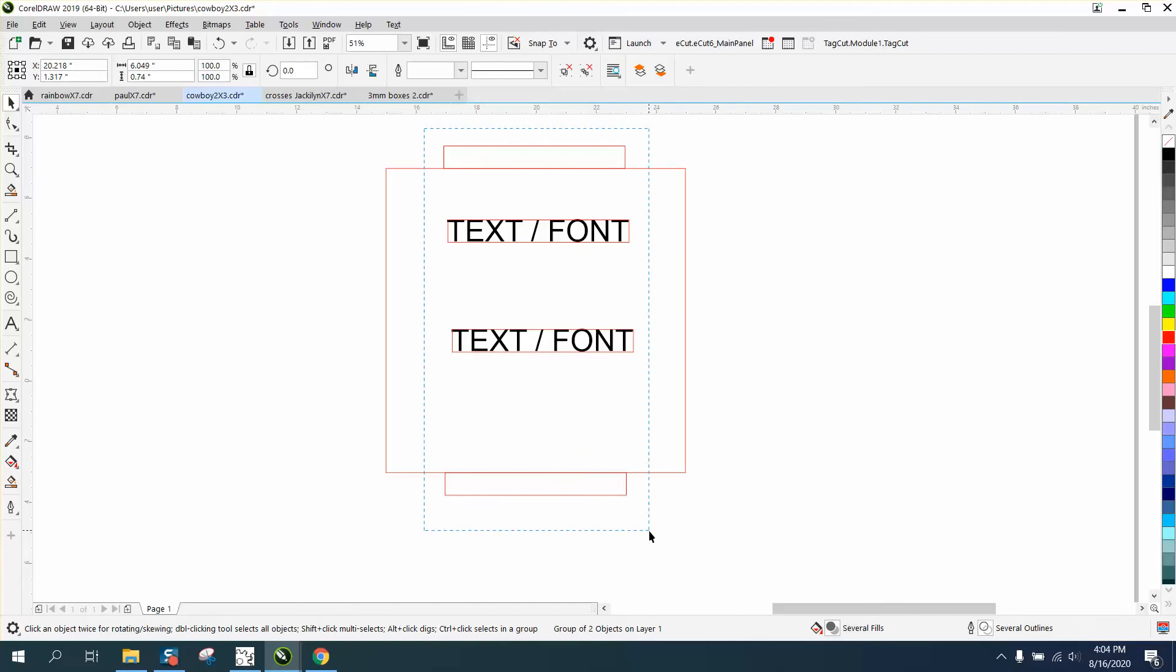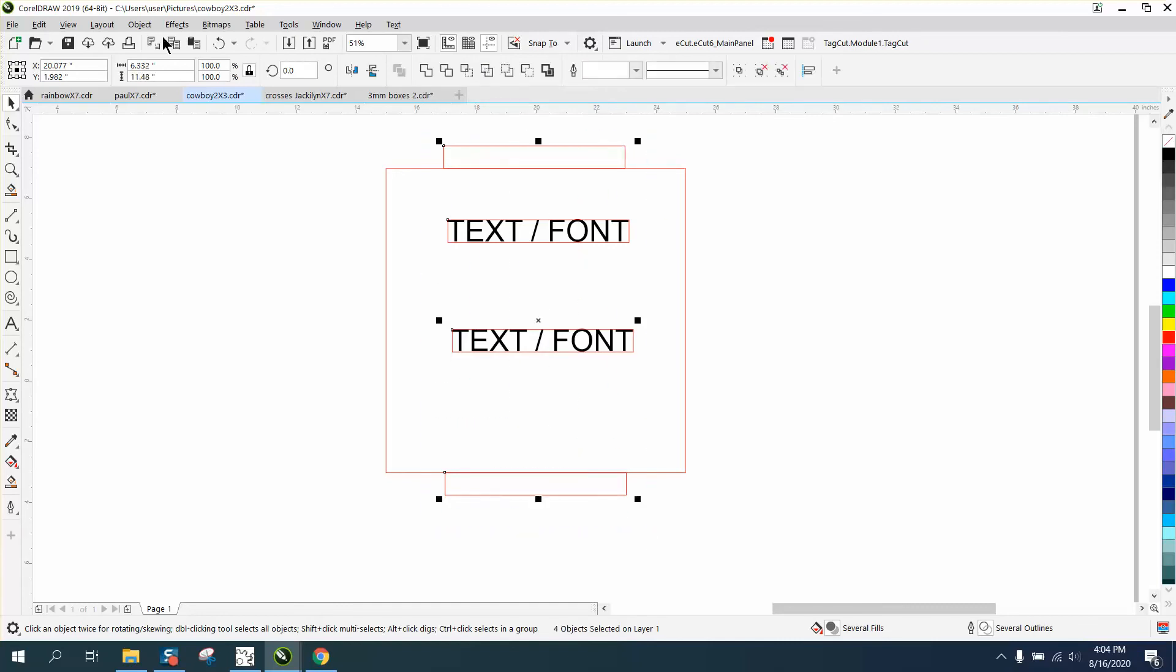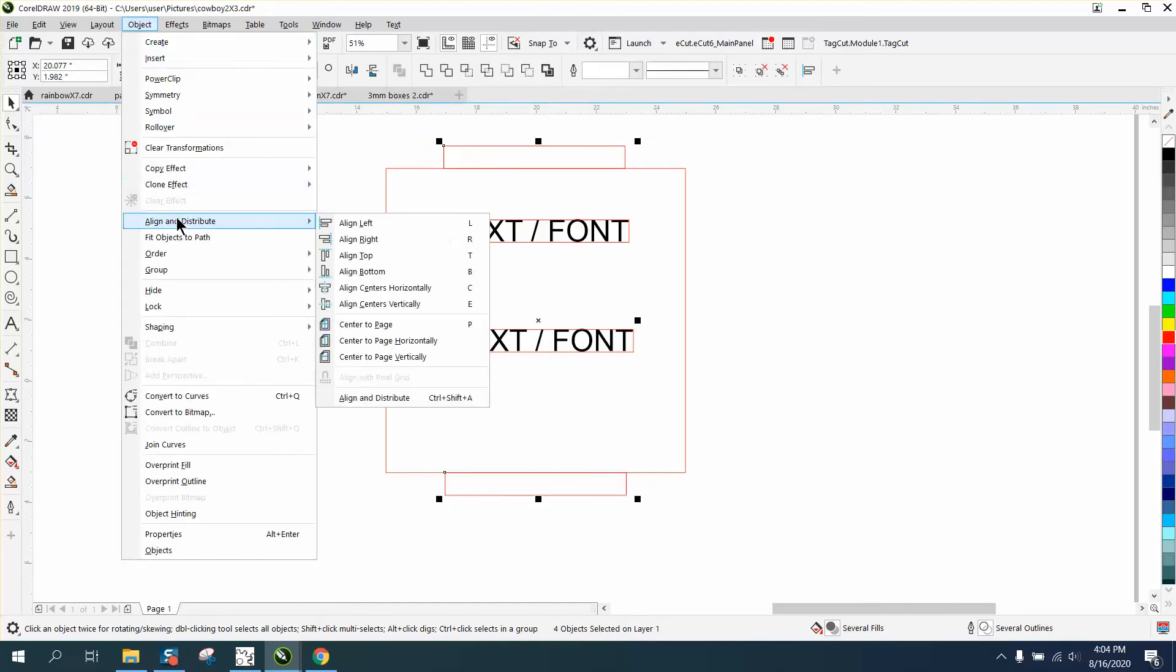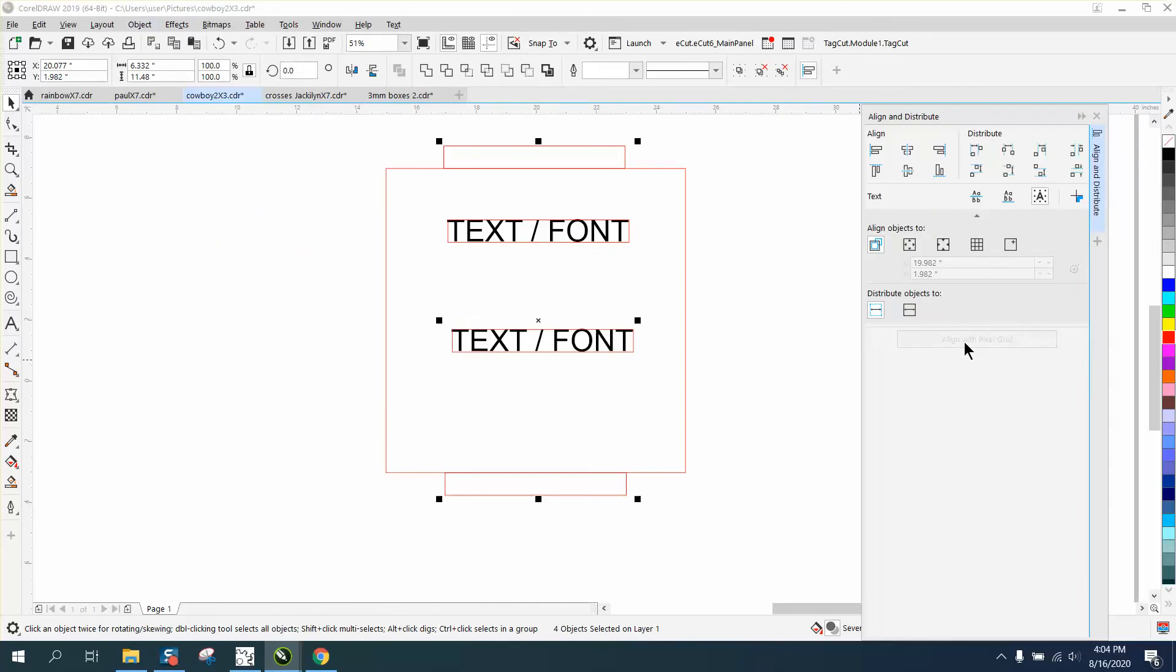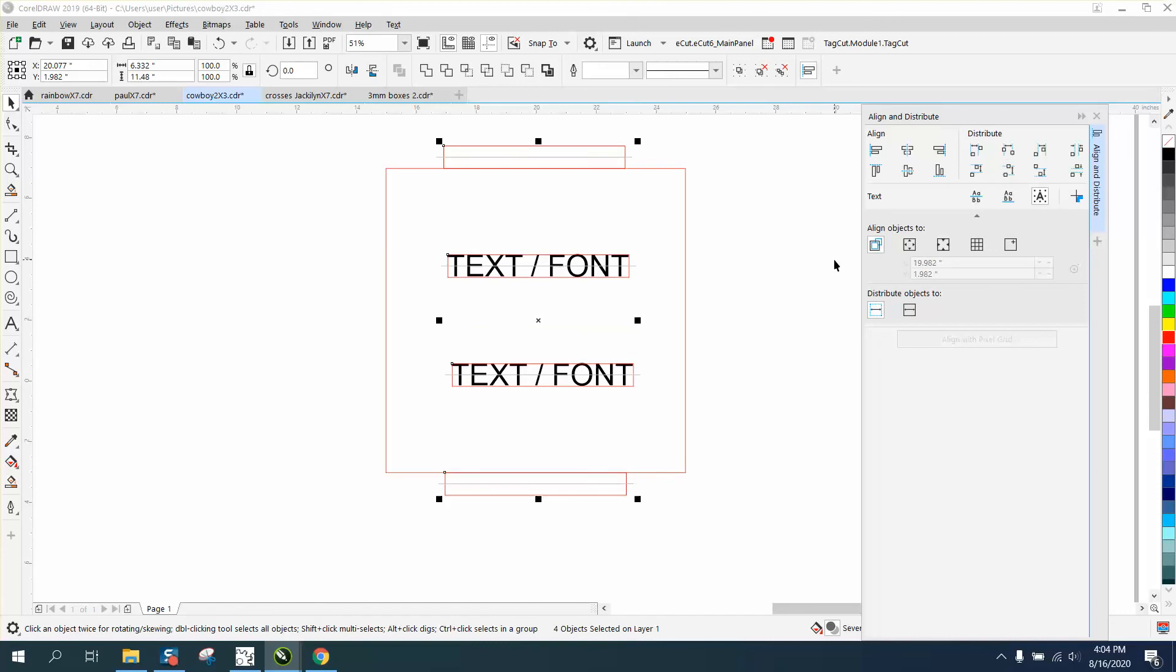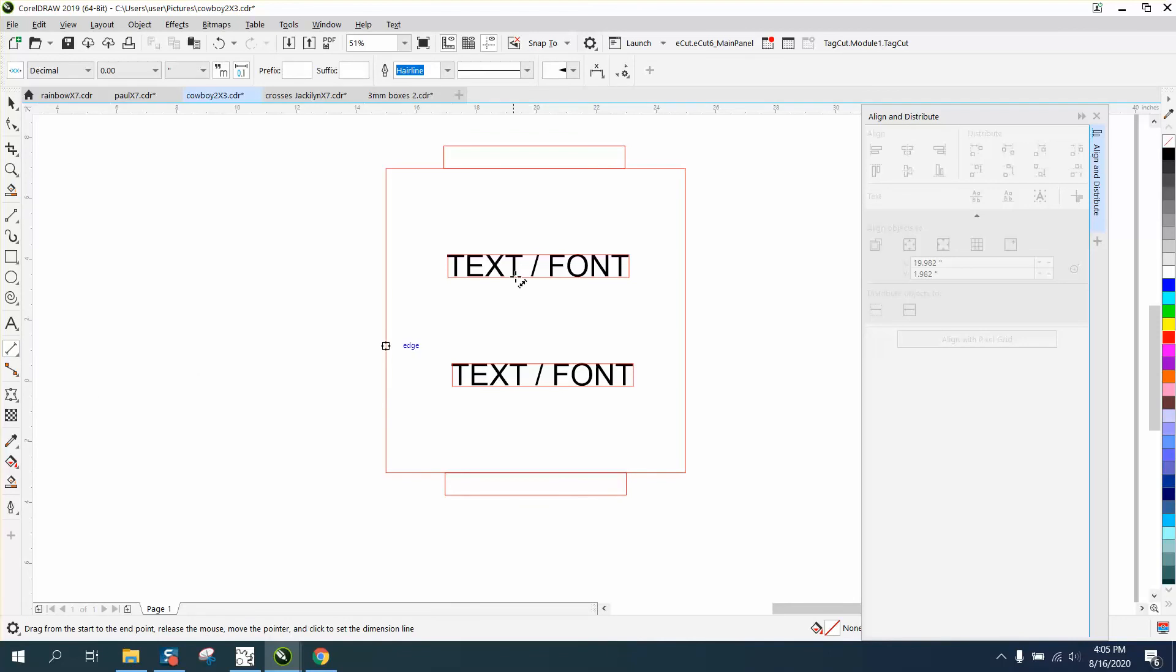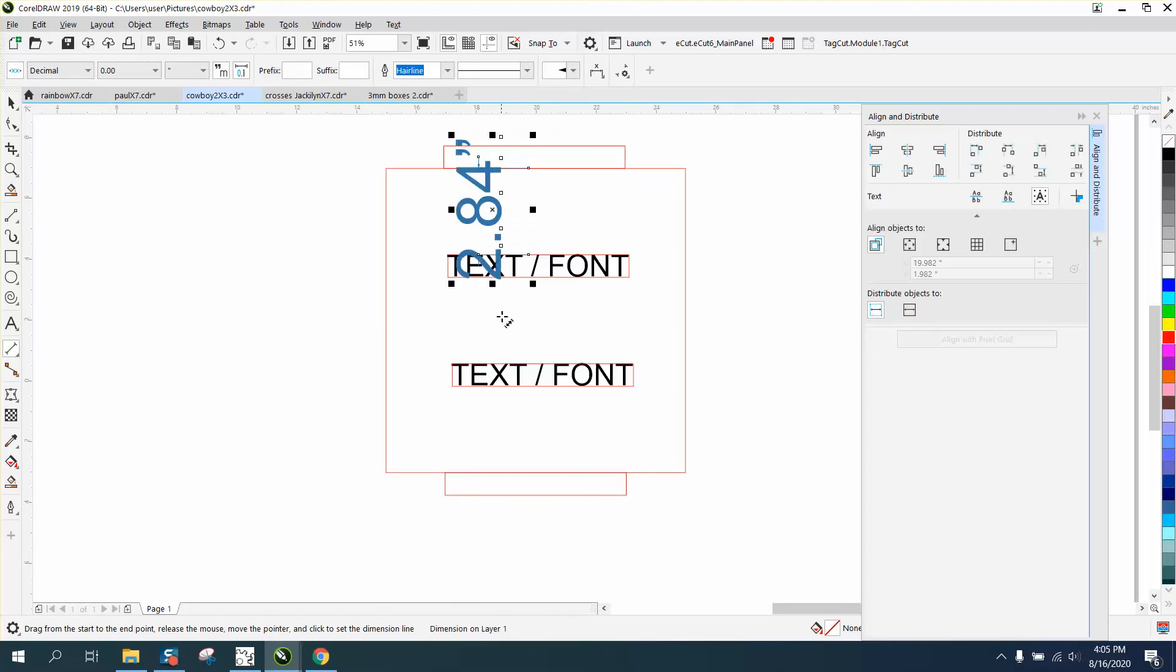select these four items and we're gonna go up to Object, Align and Distribute, Align and Distribute, and we want the one that goes through the center. Now if we take our parallel dimension tool, and we could erase the boxes later, I'm gonna start moving and hold down the control button so I'll get perpendicular, and we've got 2.84.